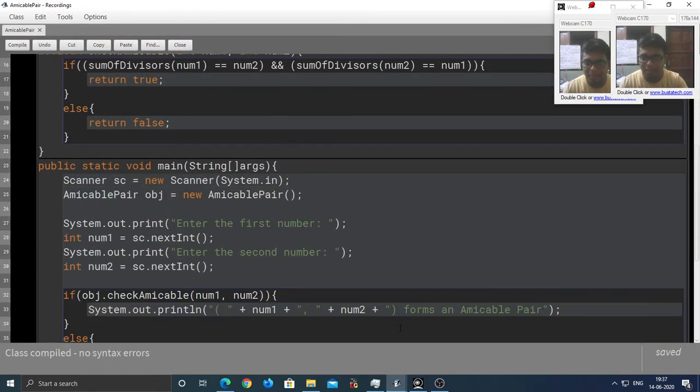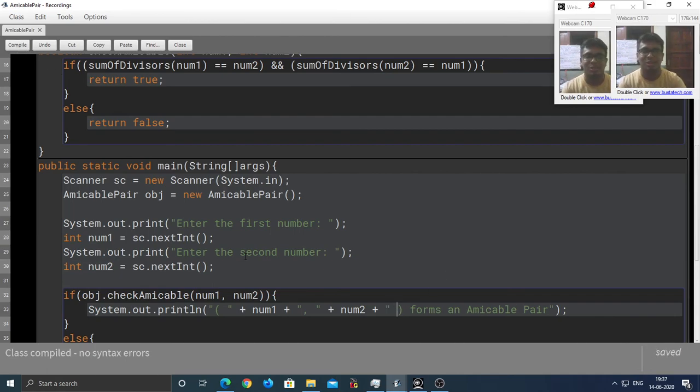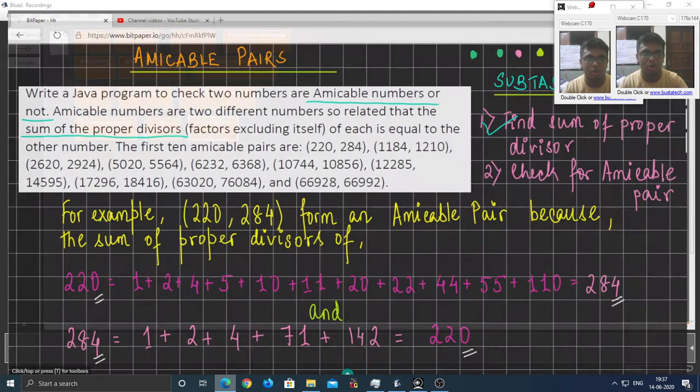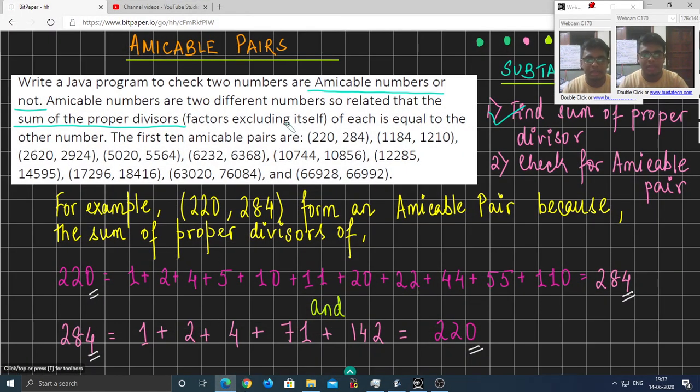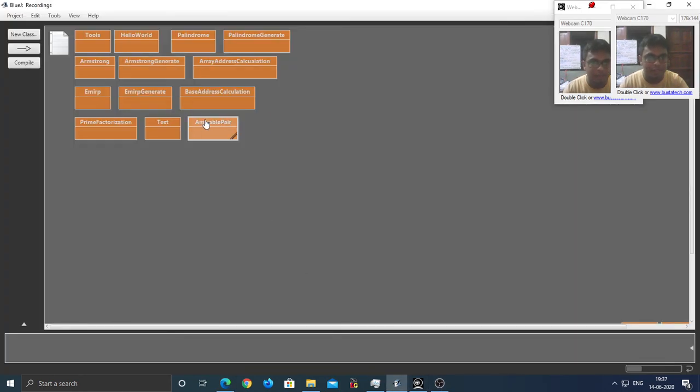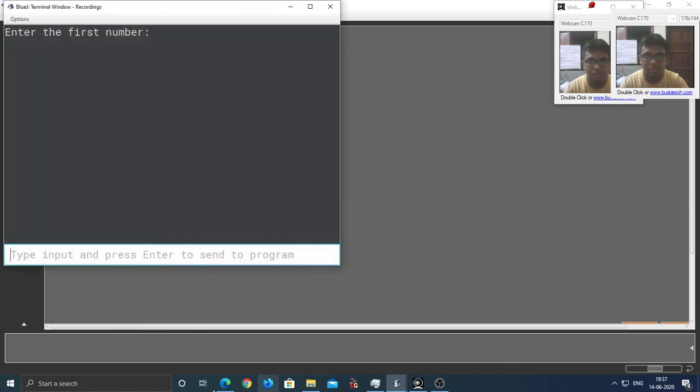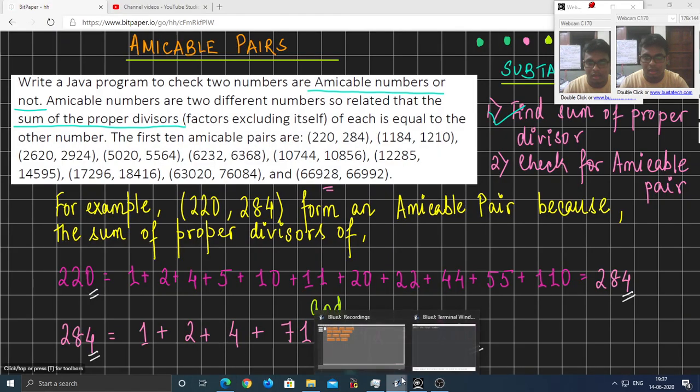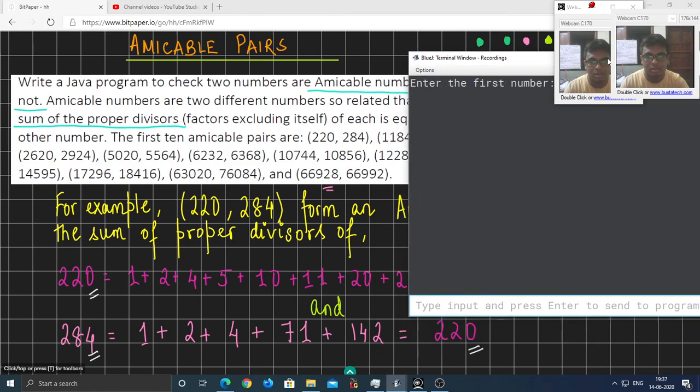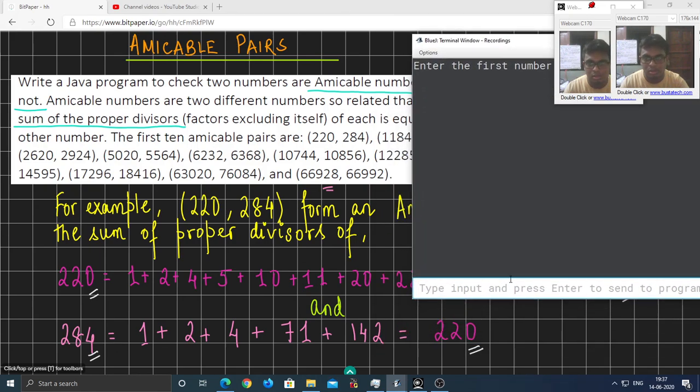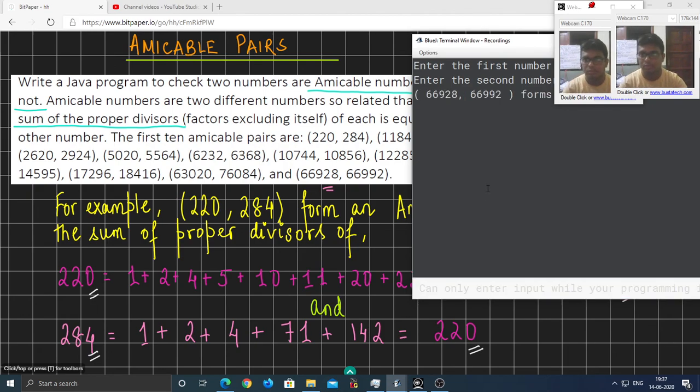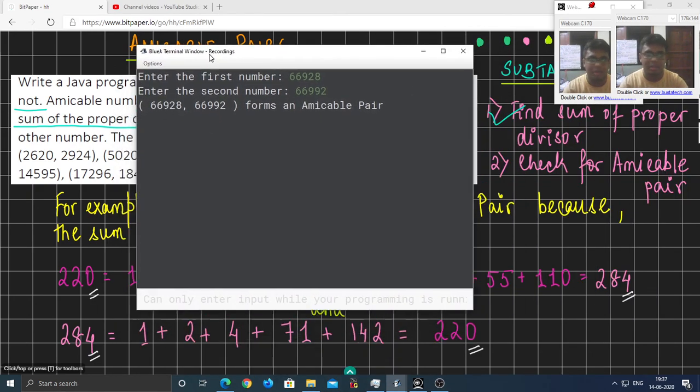It's completely cosmetic. There's no logical changes that I have done. But I want my output to look good. So, let's try another number. 66928, 66992. Let's run this. 66928, 66992. Well, they form an amicable pair as well.